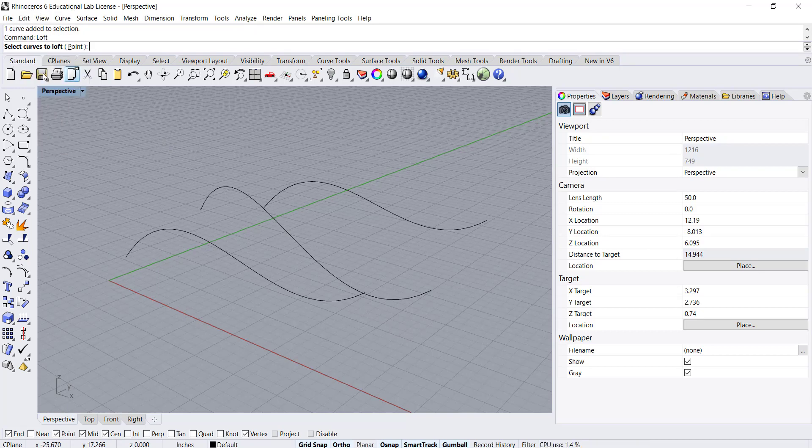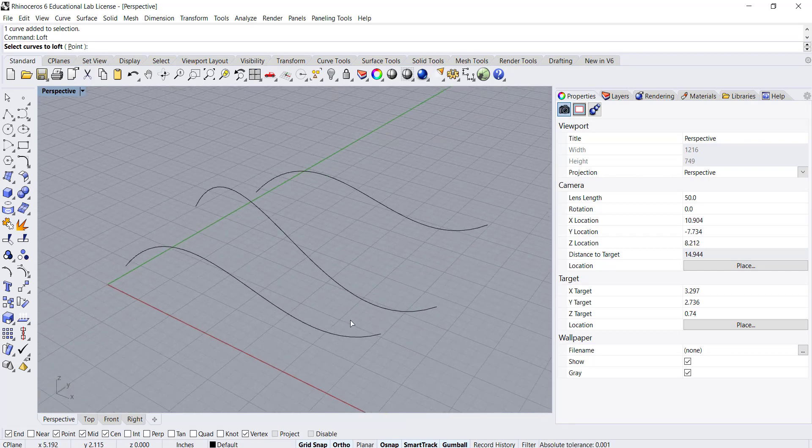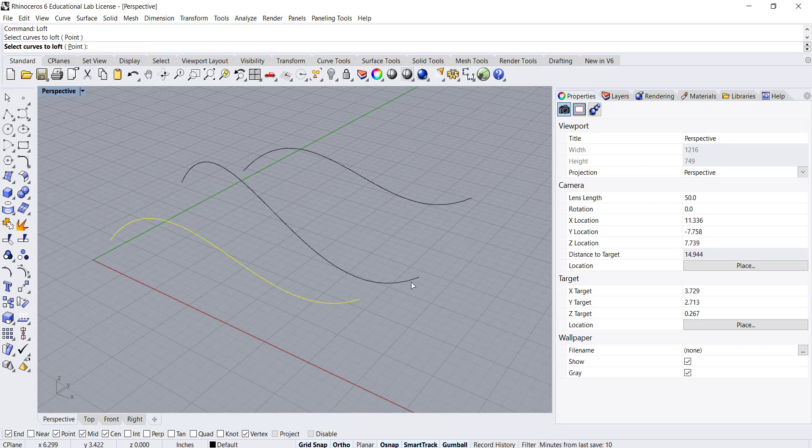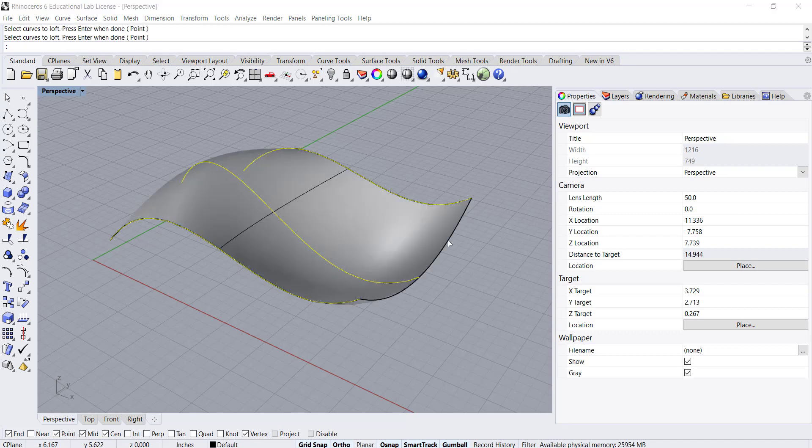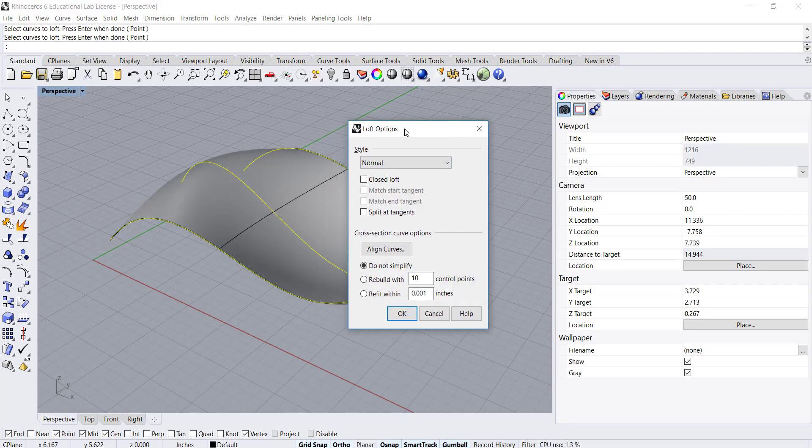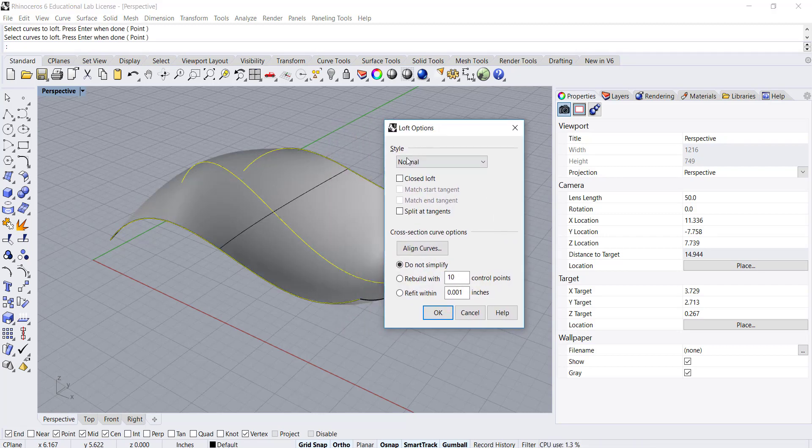Again I'm going to choose my curves to loft, and keeping in mind choosing the same side of each curve, I'm going to select these three in a row. We'll see the same options.